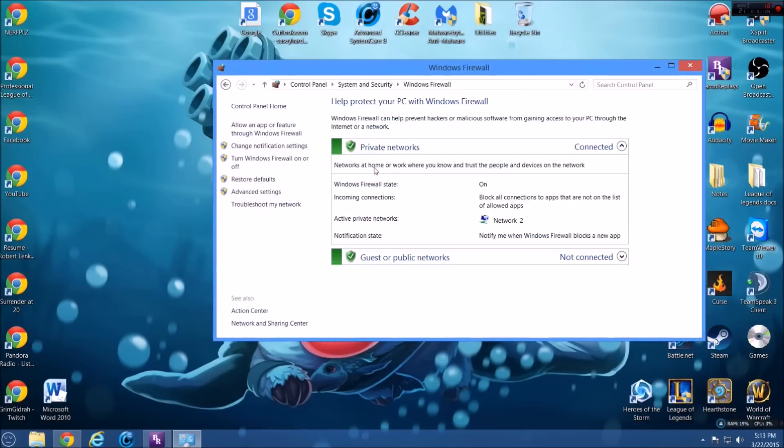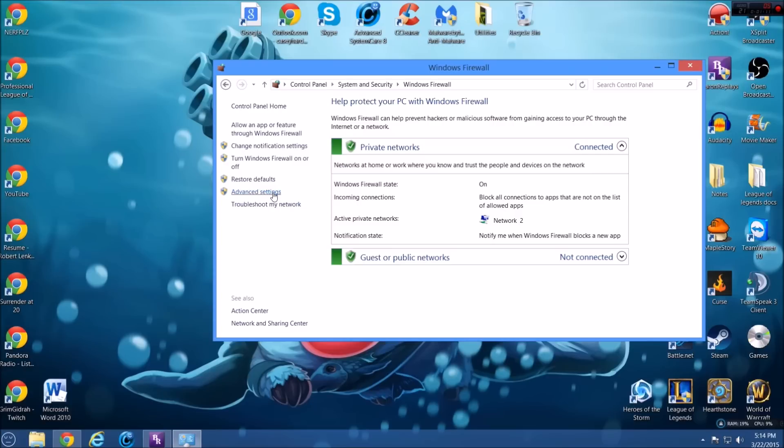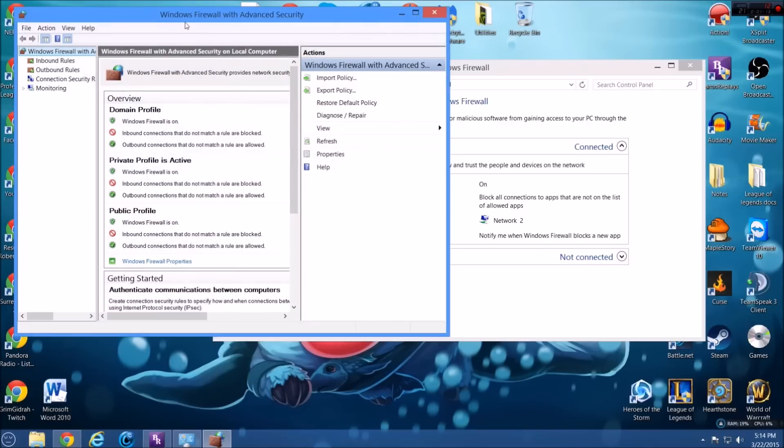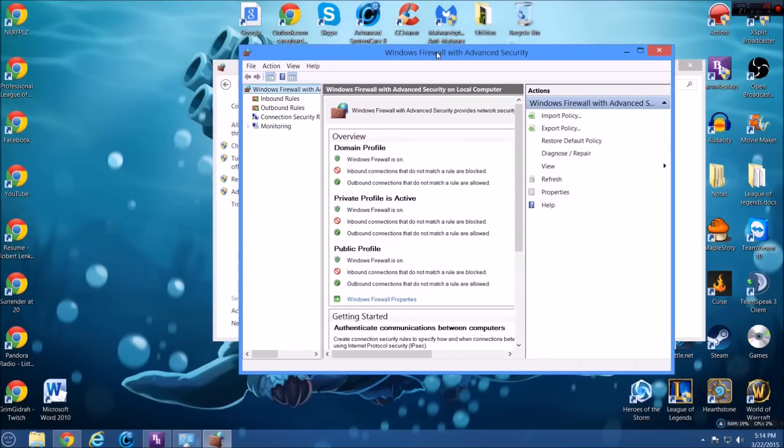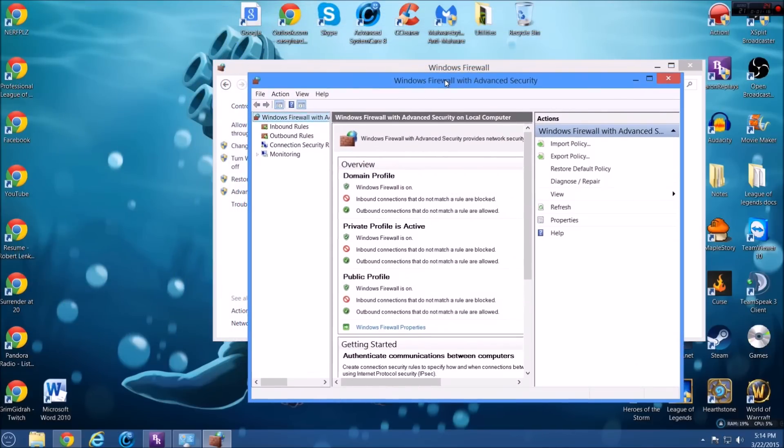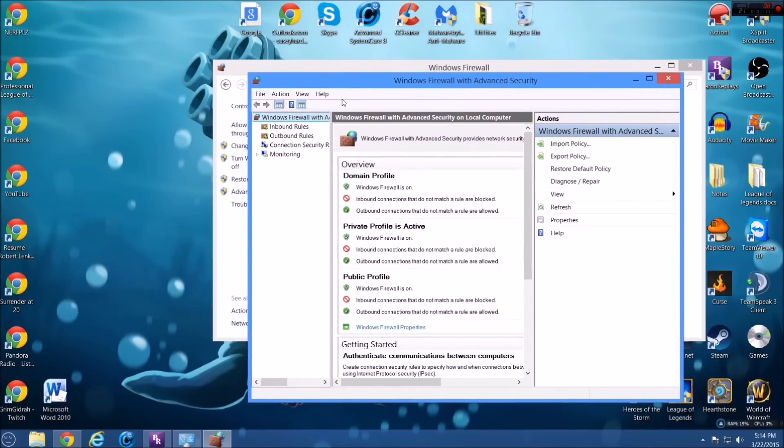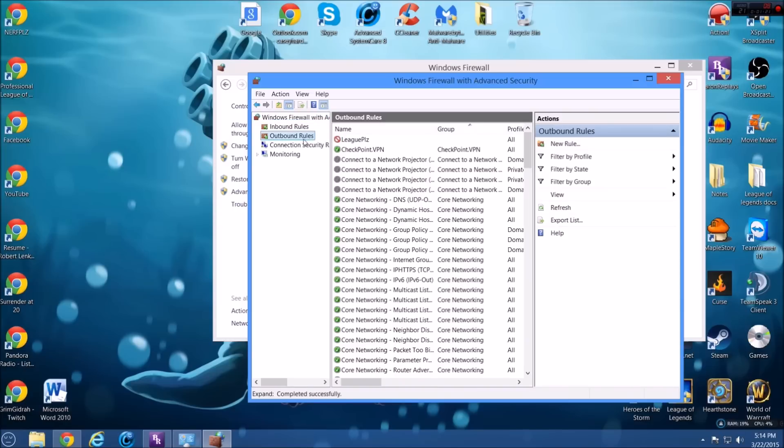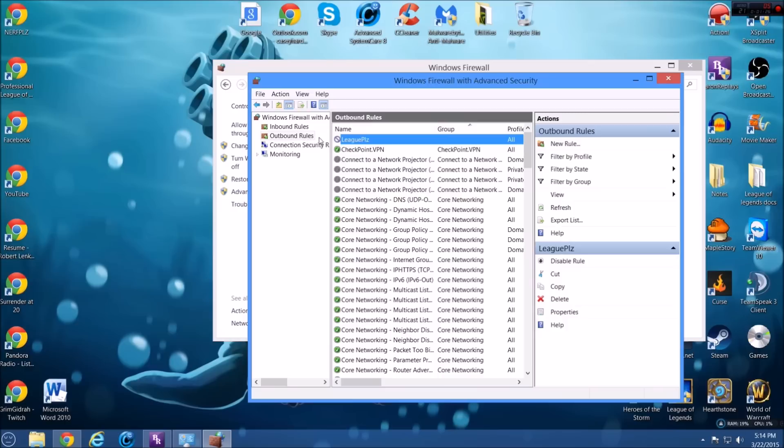And what you're going to do is go to advanced settings in Windows Firewall and then this is going to pop up. So now you're going to go to outbound rules. I've already made this here so we're just going to make a new one again for the purposes of this video. So you click on outbound rules and then you're going to go to new rule.